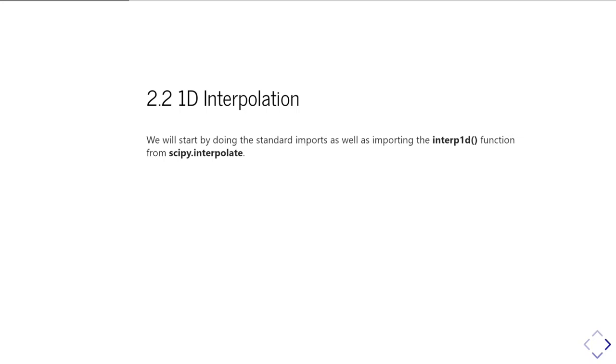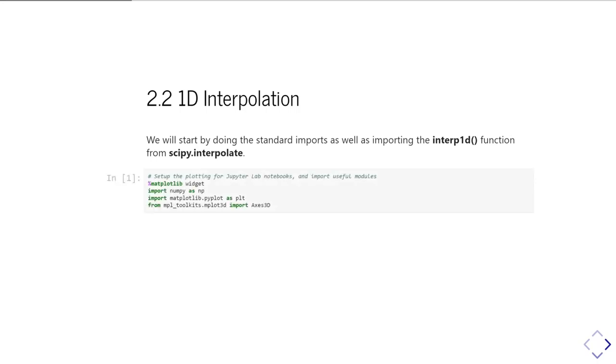1D interpolation is done by the interp1d function. Before we start showing you how to use this, we're going to do a little bit of housekeeping. We need to import numpy and matplotlib so we can show some nice plots, and we also need to import some matplotlib functions for doing 3D plotting.